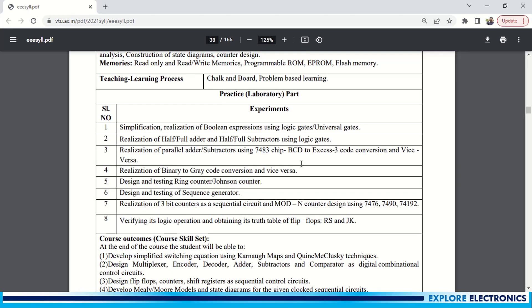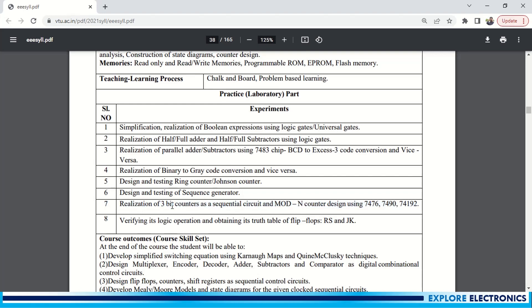And XS3 code converters, and then binary to gray conversion and vice versa, and ring counter, Johnson counter, testing of sequence generator, and realization of 3-bit counters using sequential circuit and modern counters using these ICs again. And the last one is flip-flops - logic operation of these flip-flops.